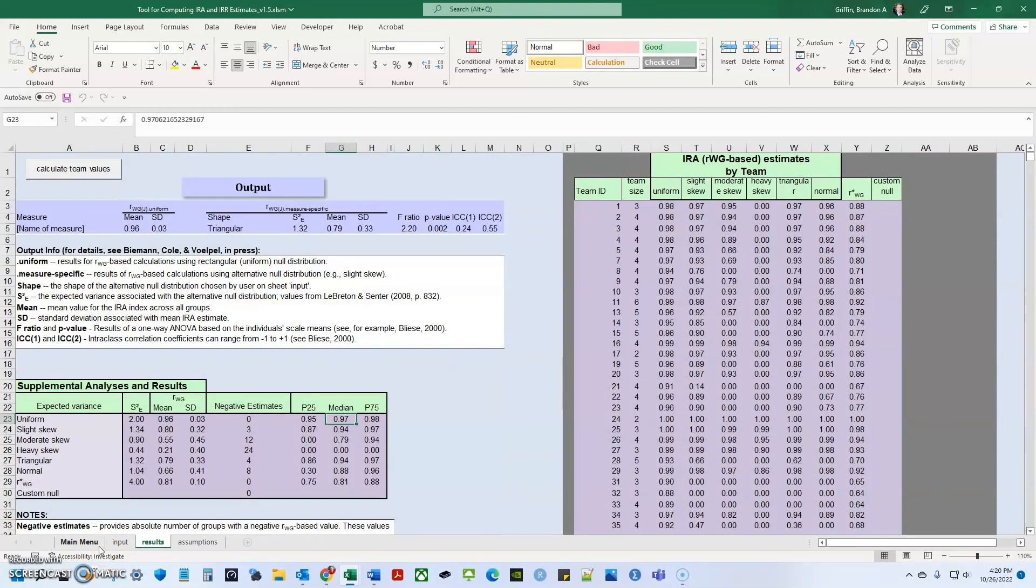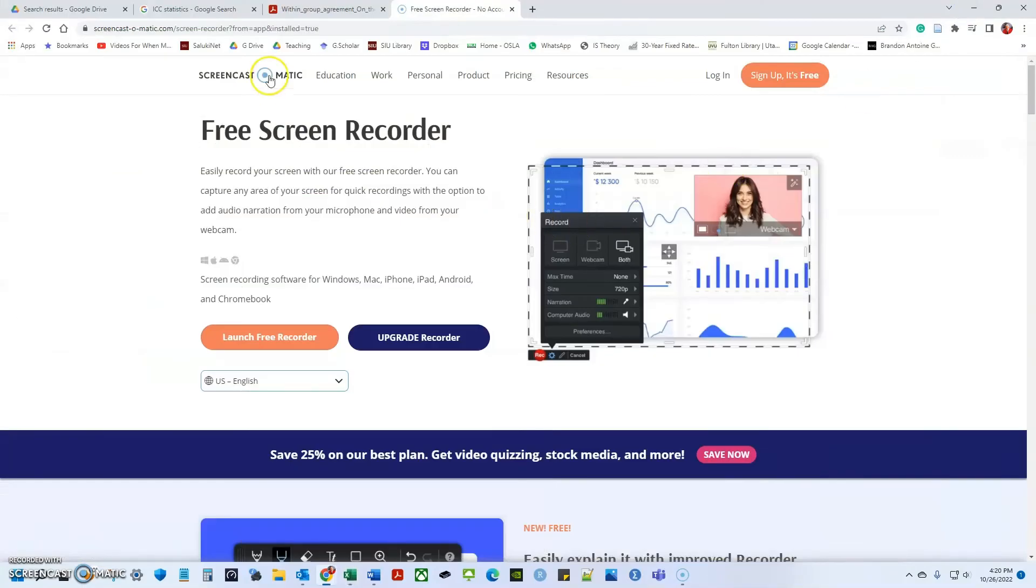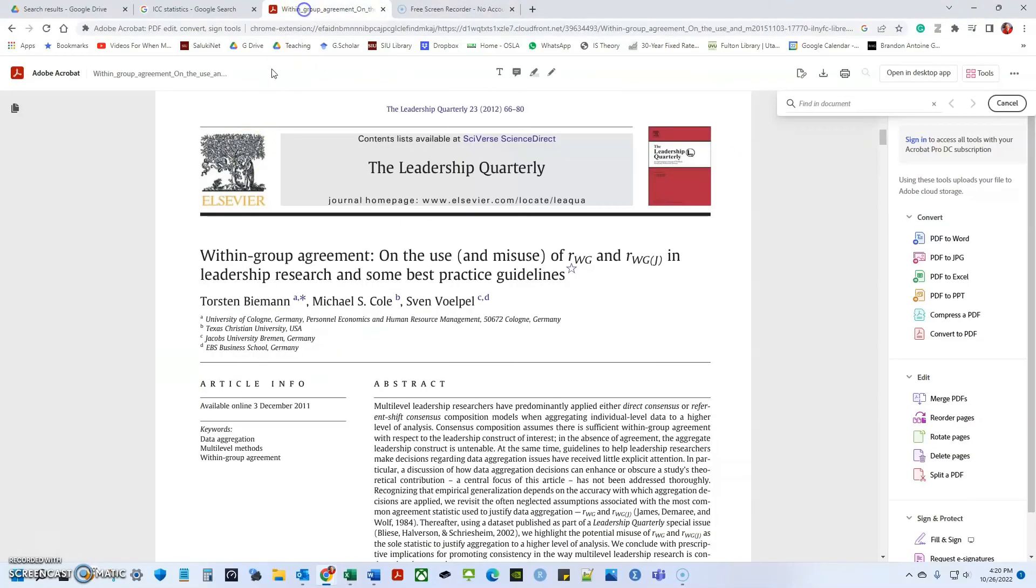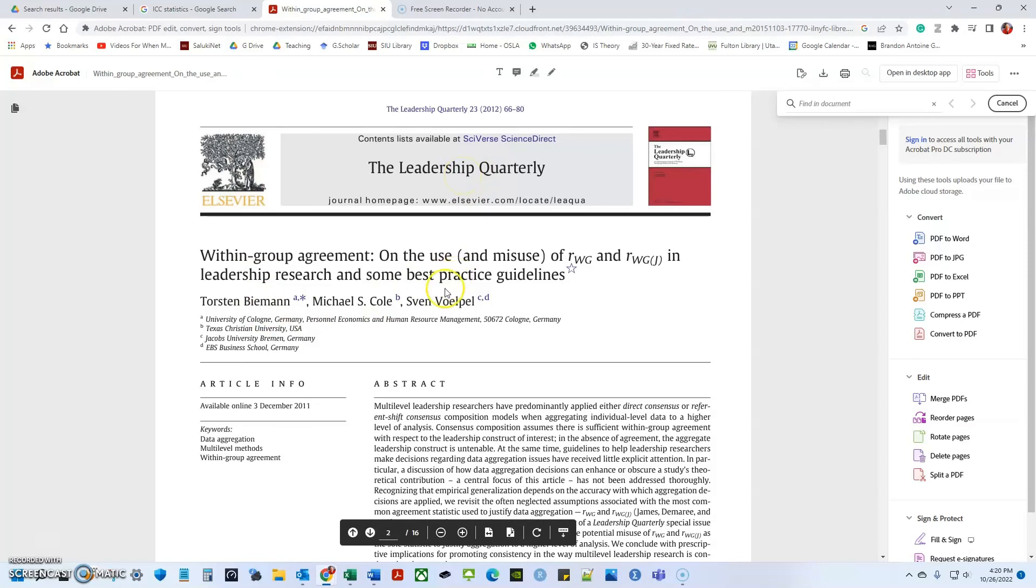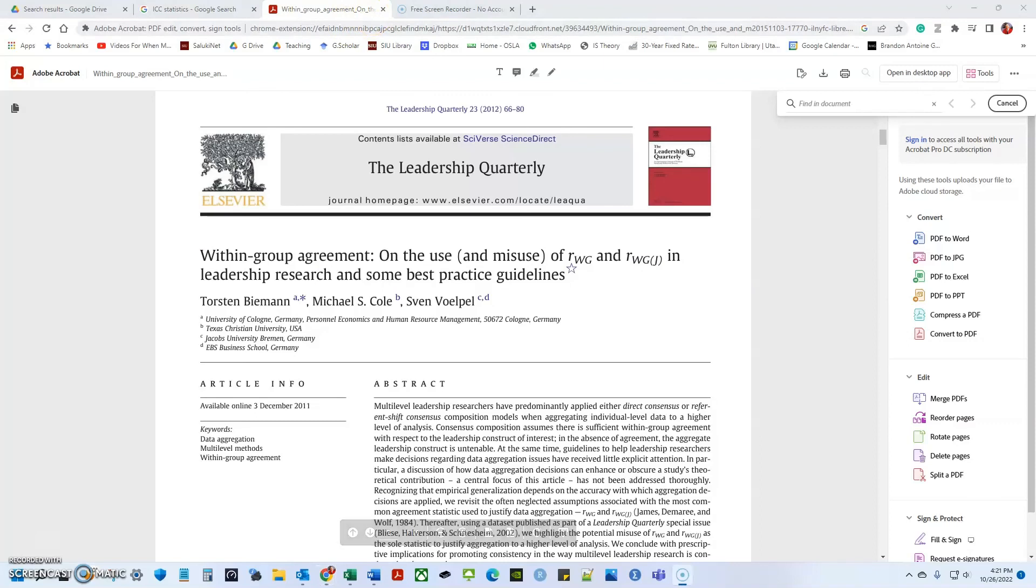Before you just blindly use this, I would really recommend reading his paper, go forward and read this Beeman, Cole, and Volpol 2012 article published in the Leadership Quarterly. That is a good way to kind of understand the tool better, but I just wanted to post a video. Let me know in the comments if you have any questions. Once again, my name is Brandon Griffin. Currently, I'm a PhD candidate at Southern Illinois University Carbondale, and I mainly research within organizational behavior, and I dabble a little bit in strategic management.